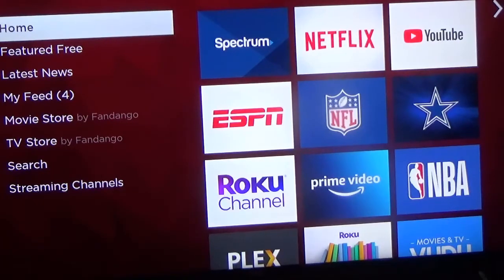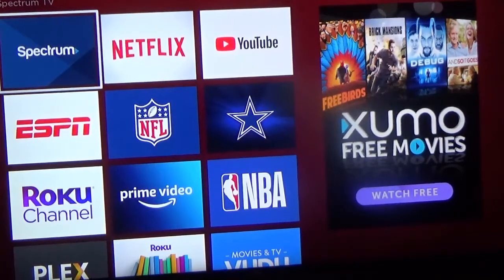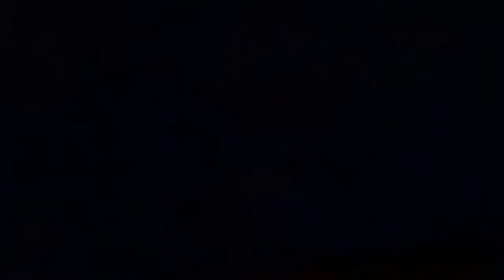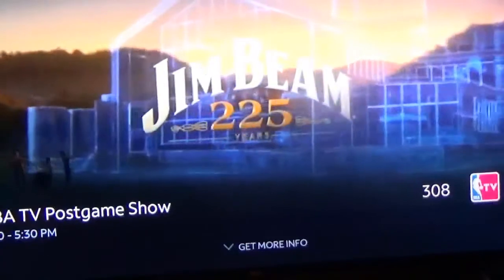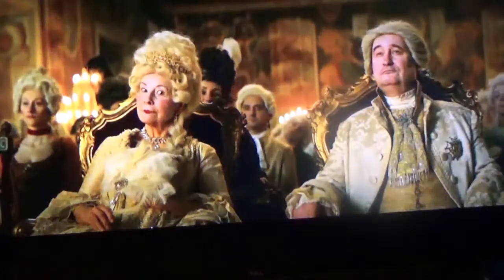If I click on the Spectrum app — we subscribe to Spectrum so there's a bunch of channels here — it typically goes to whatever channel you were last watching. In my case I was watching the NBA playoffs, so if I click on this you see NBA TV postgame show. It goes to whatever channel you were looking at.